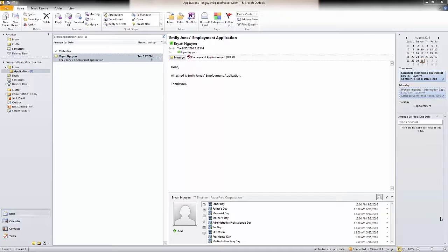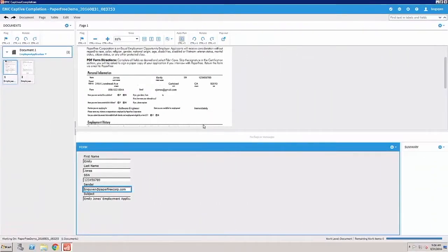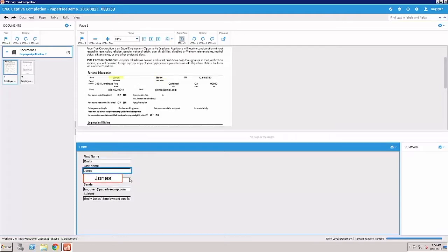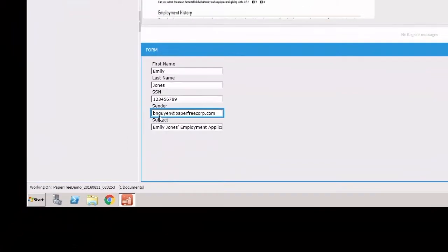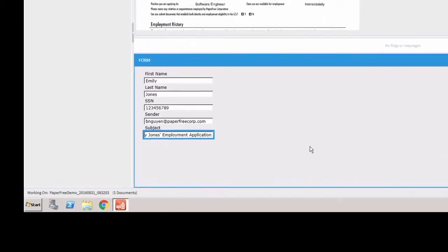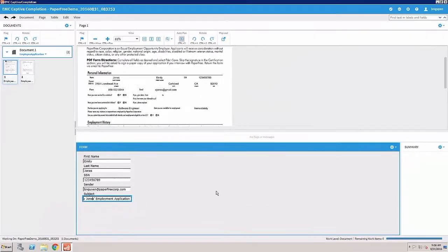Once that email is imported, specific data is parsed out and can be presented to an operator for review. You can see the sender information as well as subject and information from the document that was attached to the email is included.